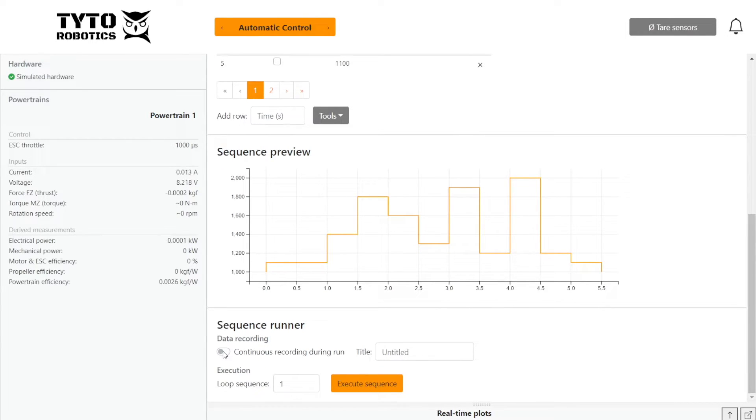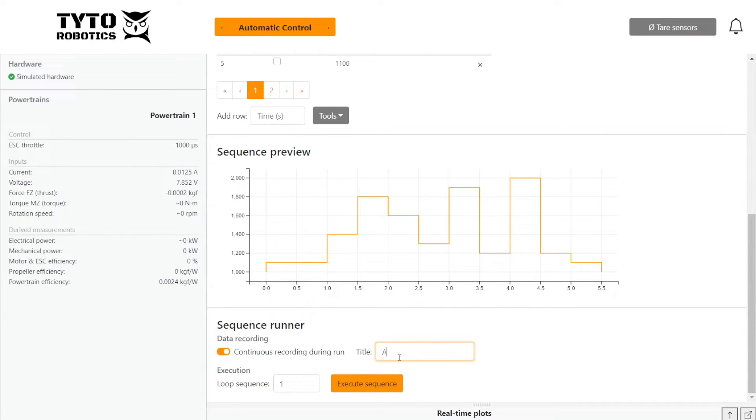Here we can toggle on or off continuous recording. I'm going to turn that on for this test and I will name the test as well.